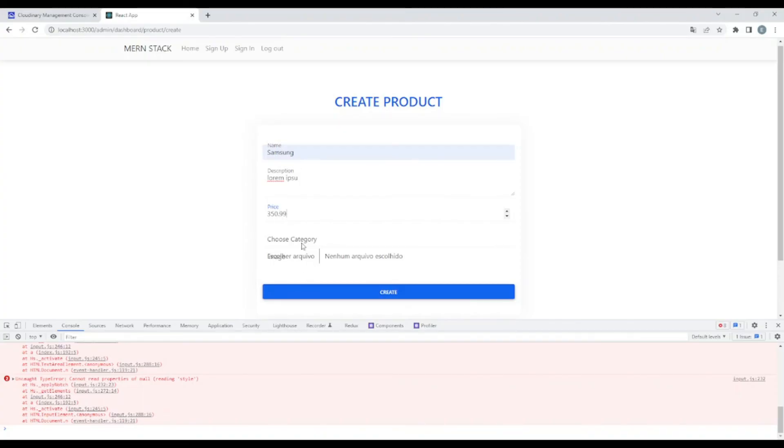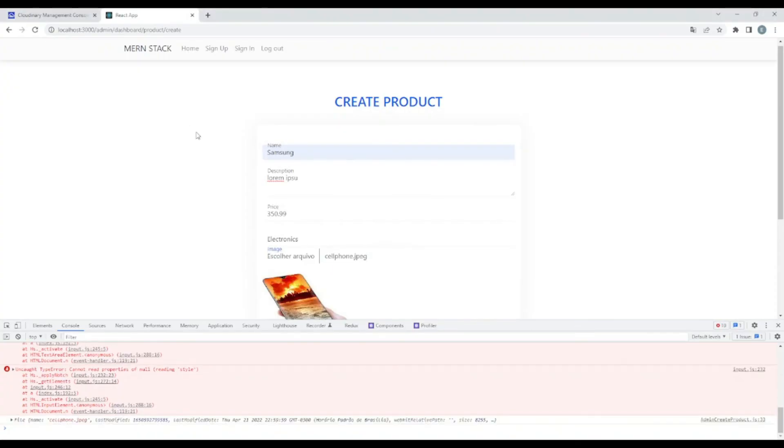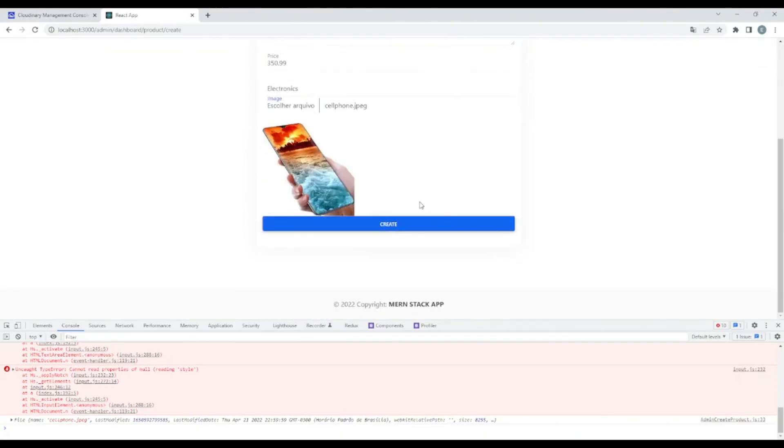99. Okay, category. Electronics. Let's choose an image. Okay, so let me choose that one. And let's try to create the image.